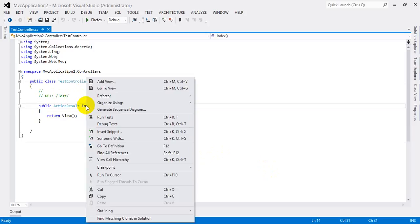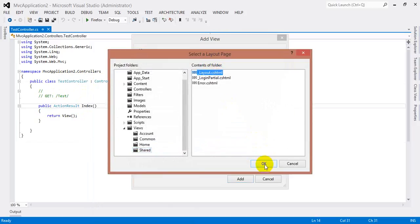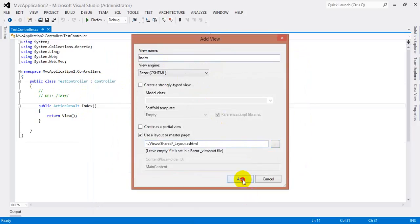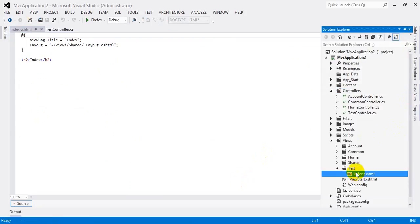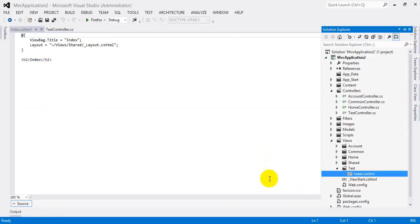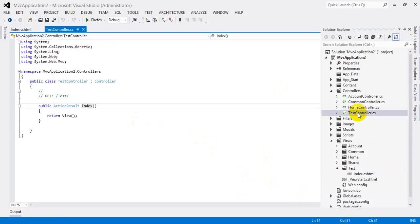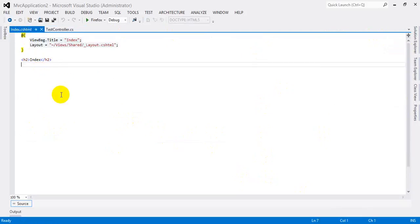Now I need to create a view for this action method. I'm adding a new view using a layout (master page), then click Add. The page is ready — this is the Test folder and this is the Index view. Now I'll click Test to navigate there and we need to add some JS and CSS files.